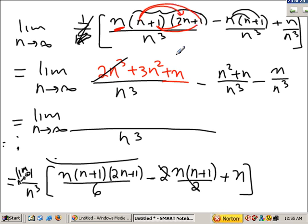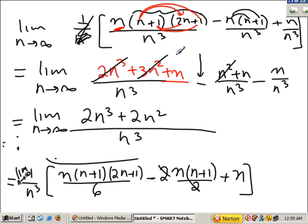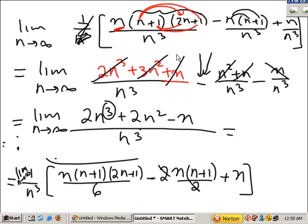Everything is over n cubed. We have 2n cubed. We have plus 3n squared and we are taking away 1n squared, so we have 2n squared. We have n and we are taking away n — that's zero. Since the highest power in the top and bottom are the same and n is going to infinity, the answer is going to be 2 over 1, or 2.